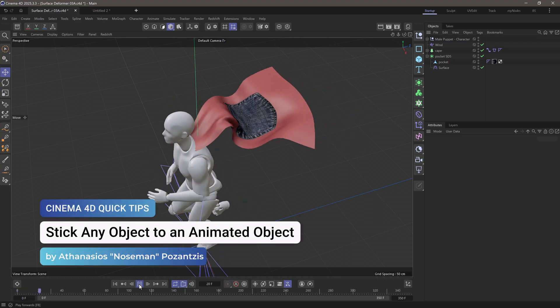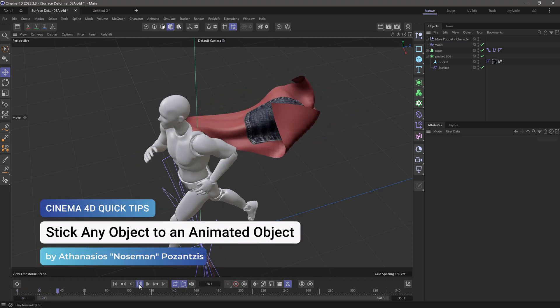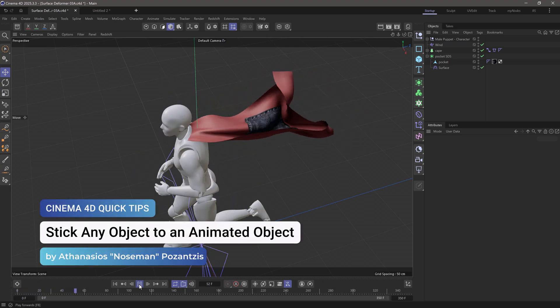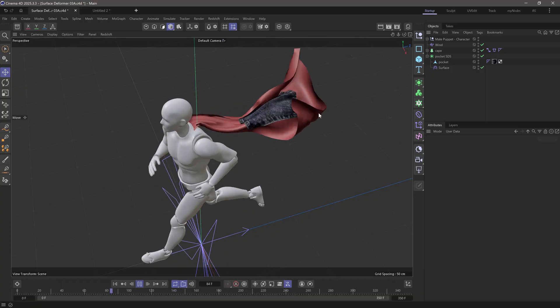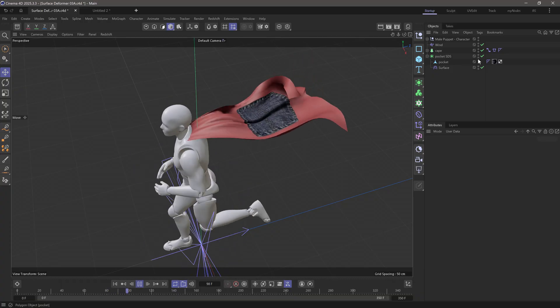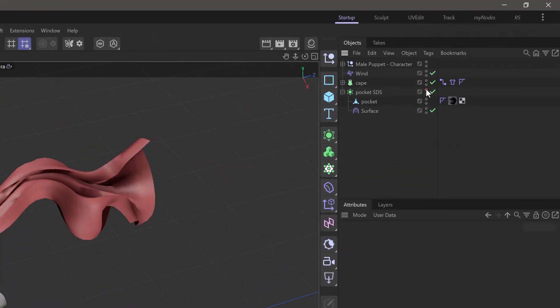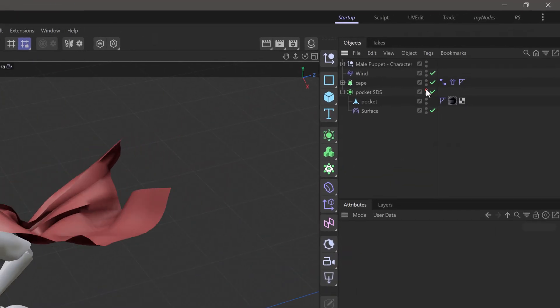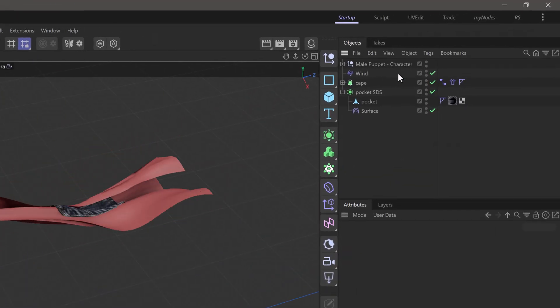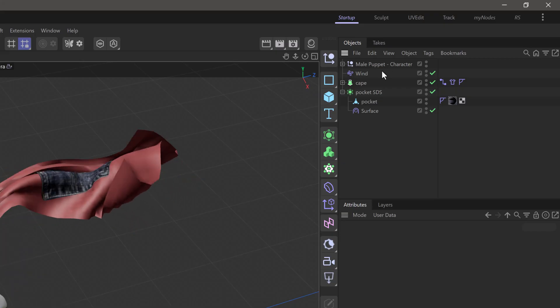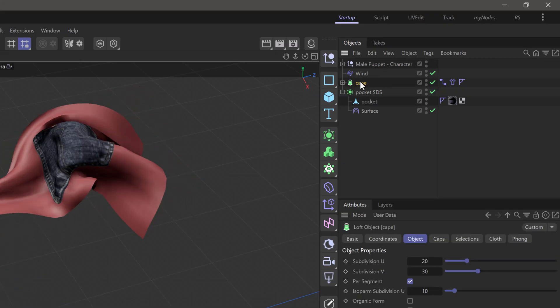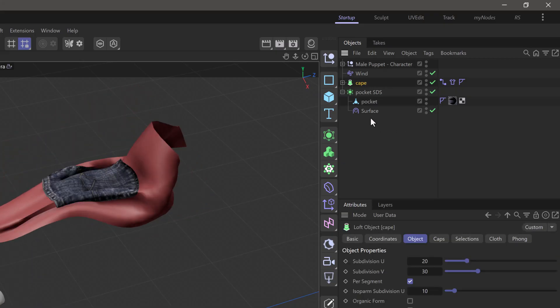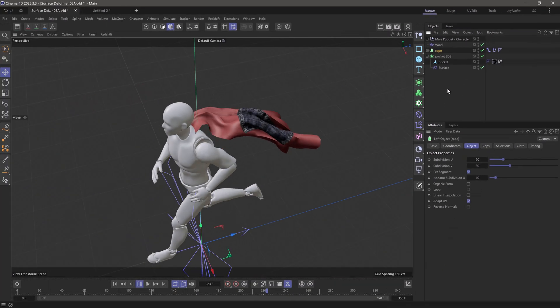Hello, this is Nose Man from the Maxon training team, and in today's quick tip I'm going to show you how to stick one object, in this case the pocket, onto another object, in this case the cape, using the surface deformer.